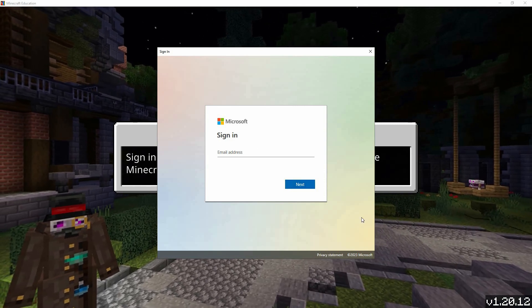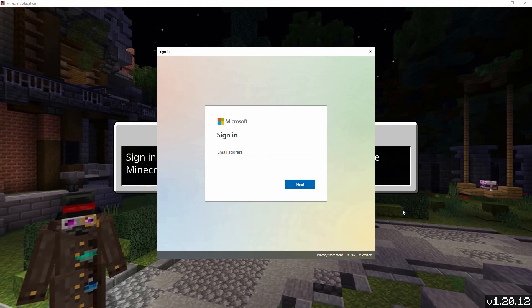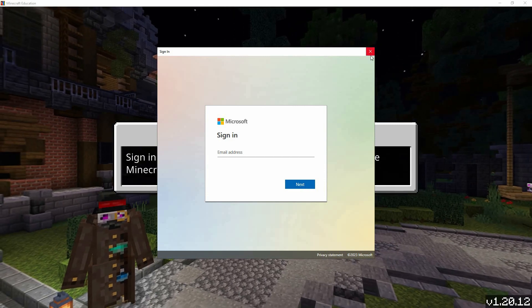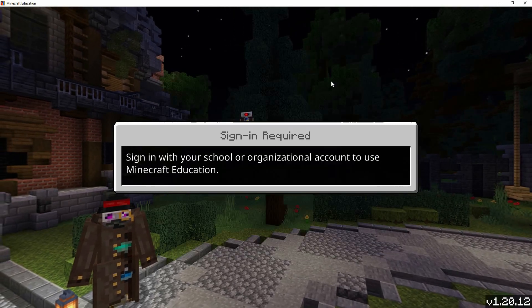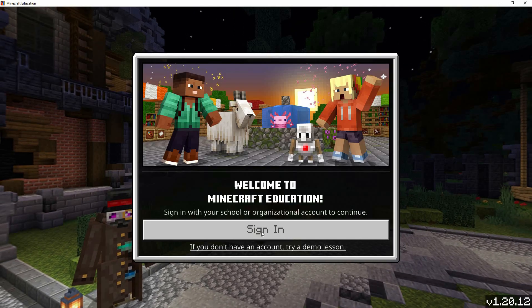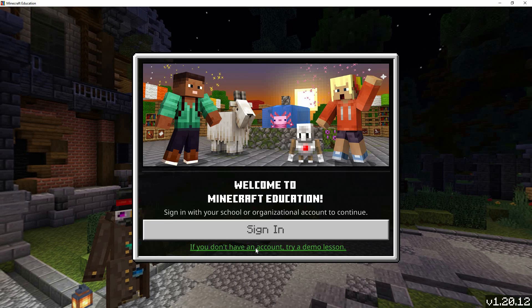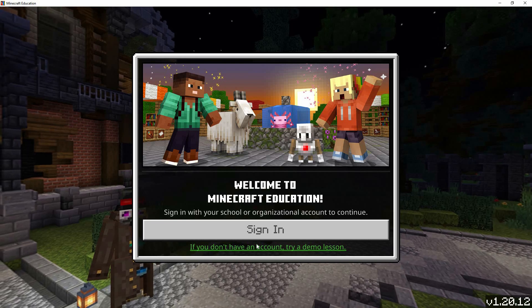If you don't have a Microsoft account, no need to worry. You can create one for free by clicking on the create one link. Follow the on-screen instructions to set up your account.